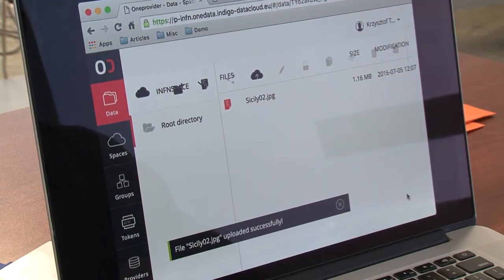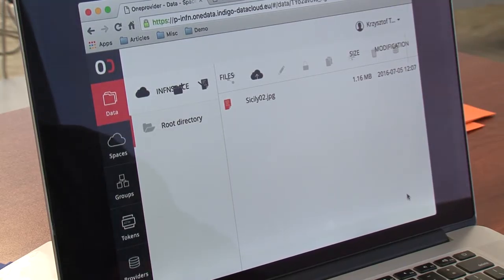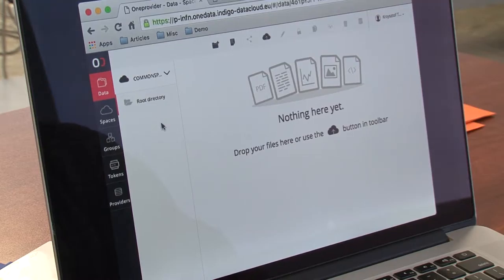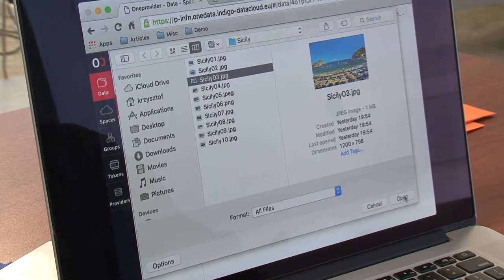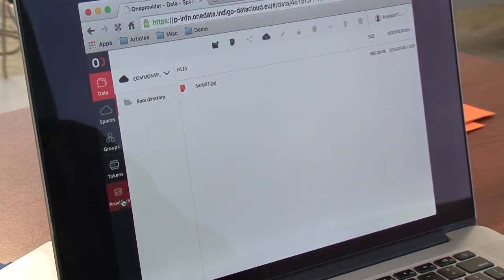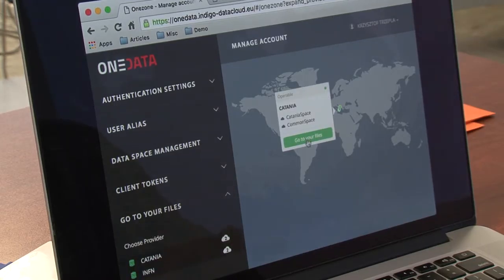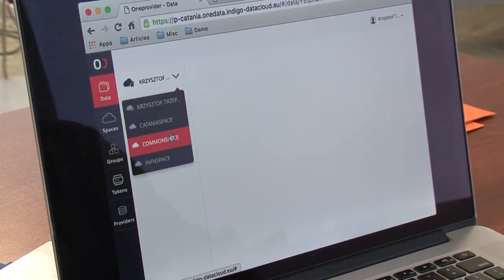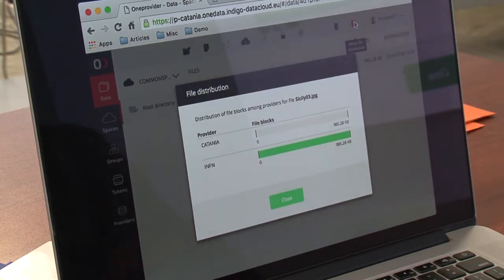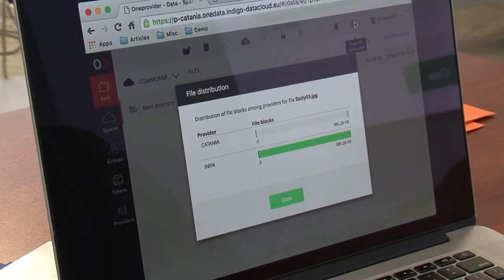Those were the spaces supported by a single provider. Now I will switch to a space supported by multiple providers — in this case two. Here we are in the common space and we go ahead and upload another file. We've been in the ENFN provider. We will go to the Catania provider, switch to the common space, and we see that the file is present here but hasn't been yet downloaded to this provider. To access the file from the Catania provider, it has to be replicated from ENFN provider to Catania provider.